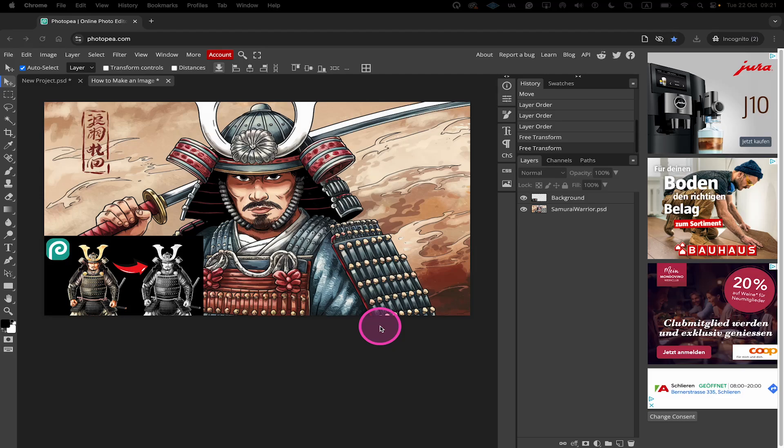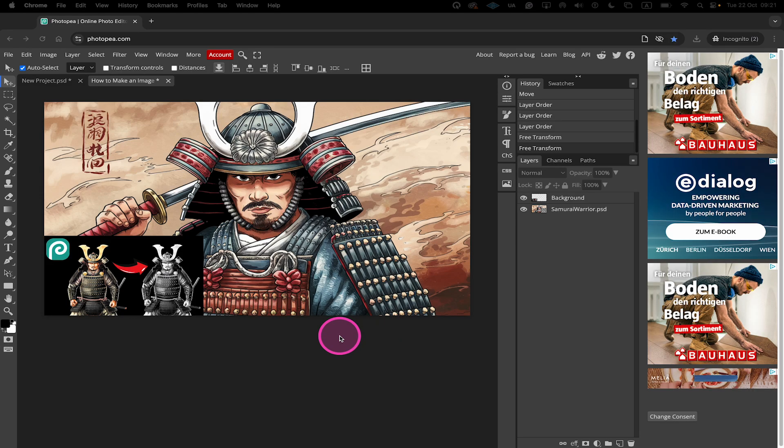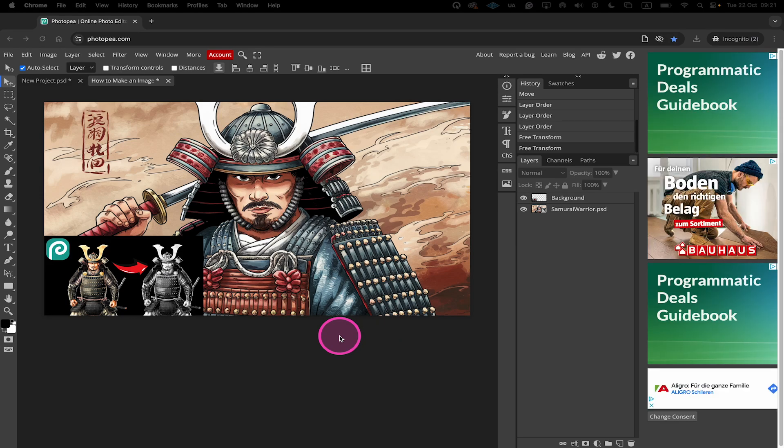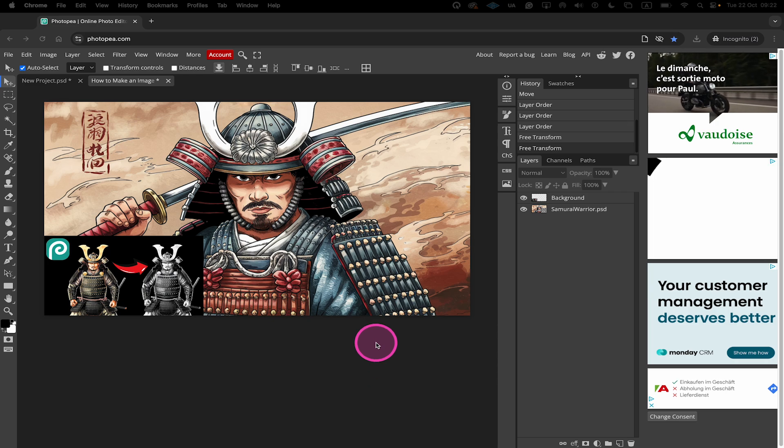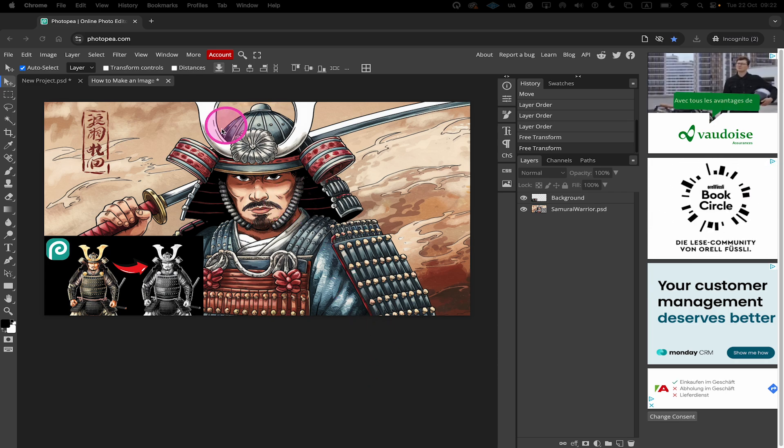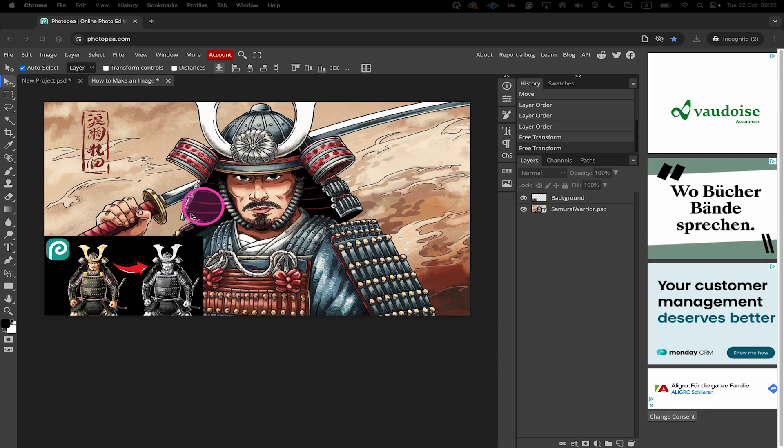Here's how to download an image in Photopea. First, if you'd just like to download a specific image within your project, for example, let's say I would just like to download this image right here without this second one here.